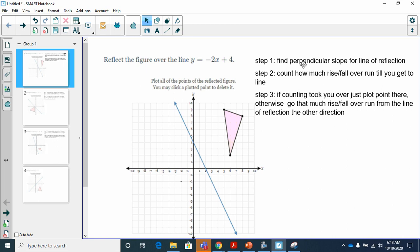The perpendicular slope is always the opposite of the reciprocal. Then you count how much rise or fall you travel to reach your line of reflection, then count that same amount the other way from the line of reflection. If going one step already takes you over the line of reflection, you've already reflected your point. This won't make much sense until I show you, so let me go ahead and show you now.